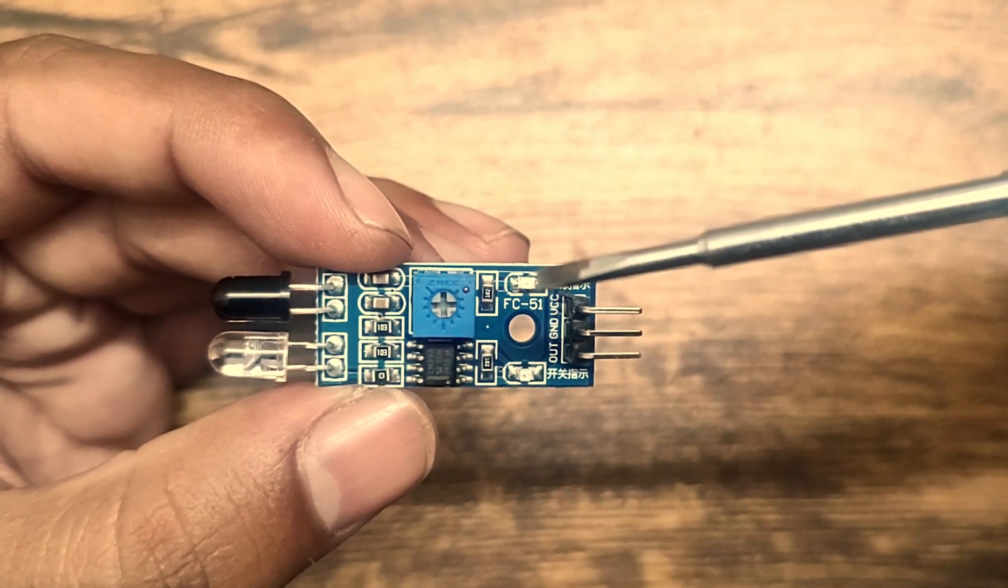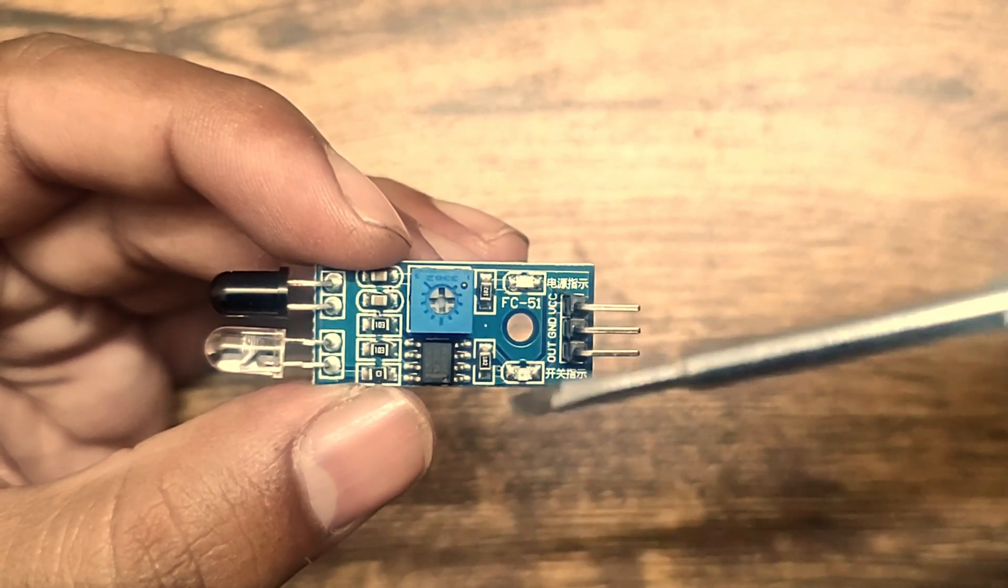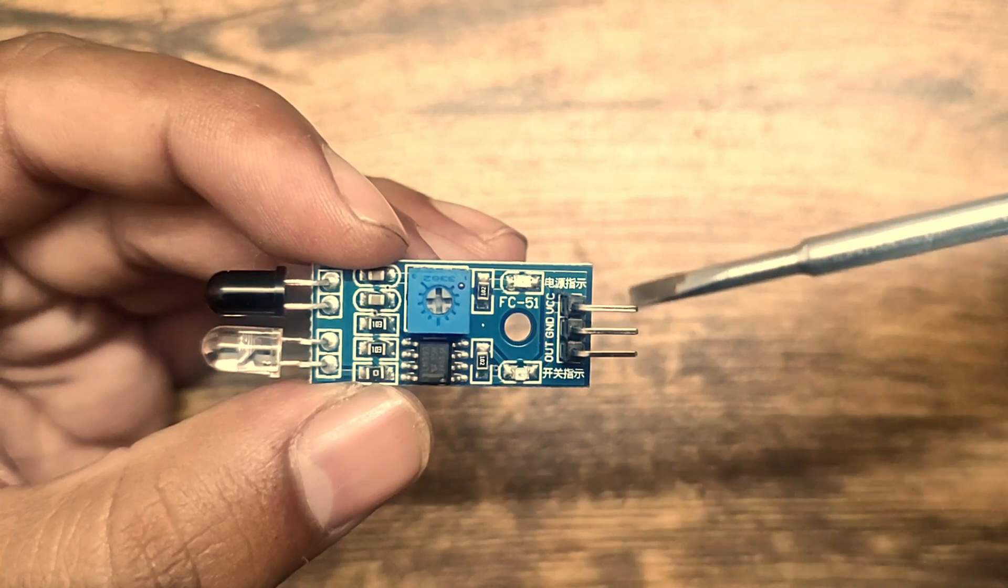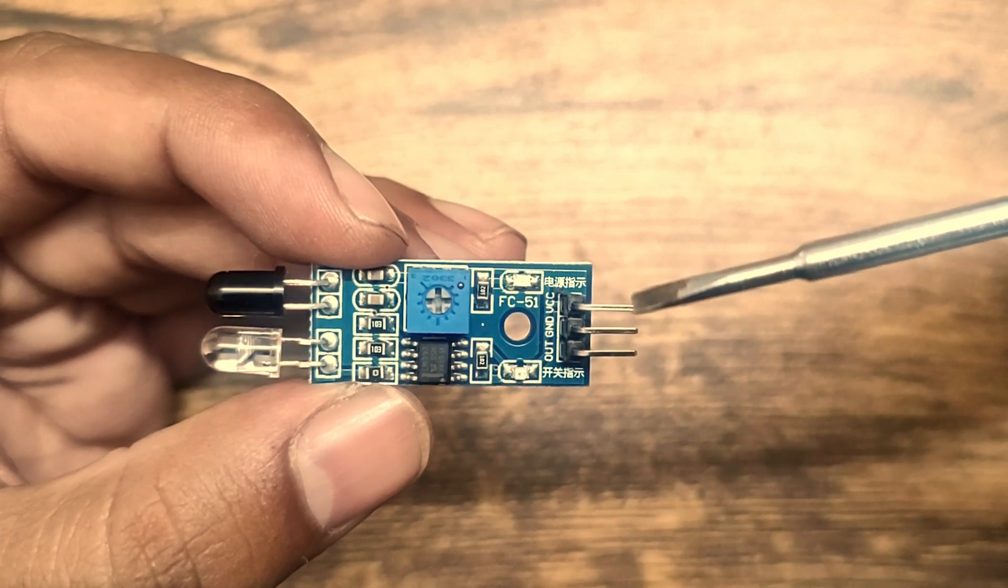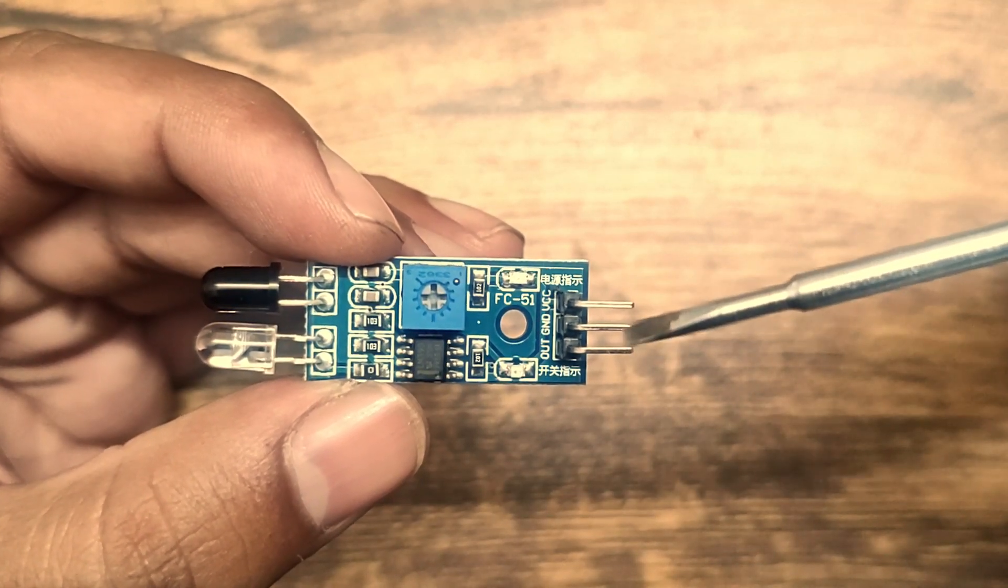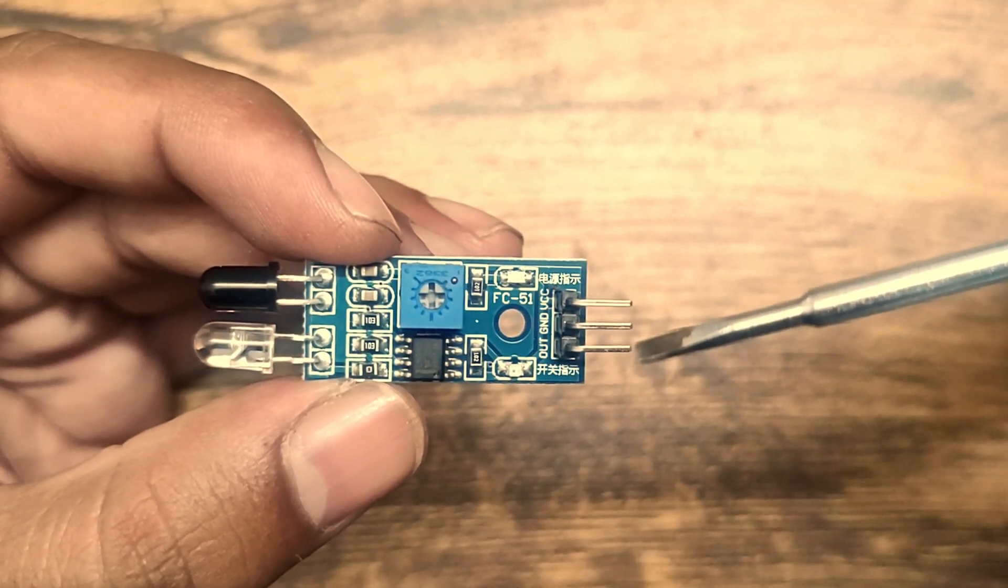This is the power LED and this is the output LED. It has three pins: one is VCC, second one is ground, and third one is for the output.